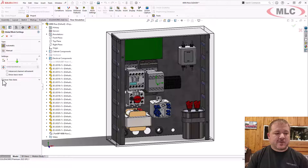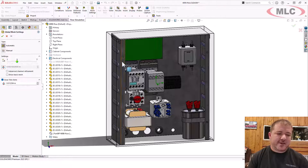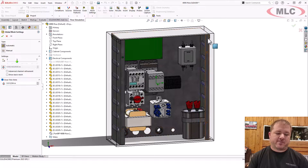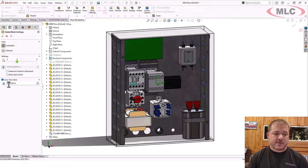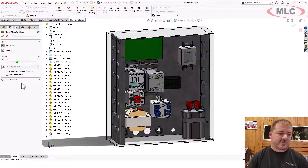Here's the 'close thin slots' option. That is the perfect thing to use for sheet metal if you don't want to put a big box around it. Close thin slots cleans all that up. But I don't need to do that, so I'm not going to mess with it.